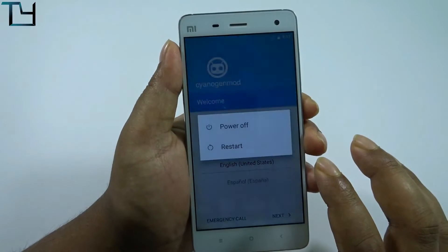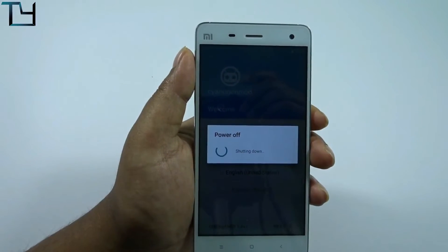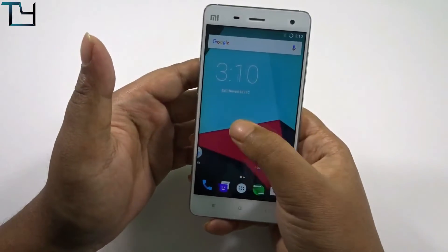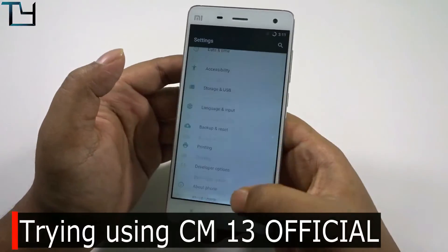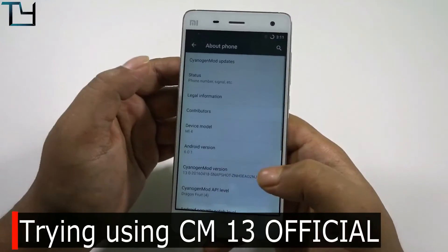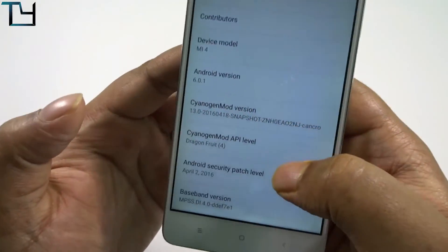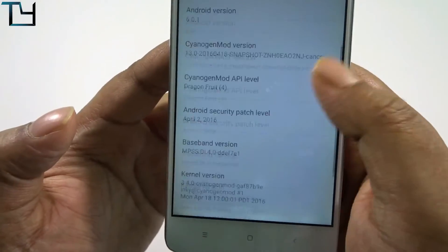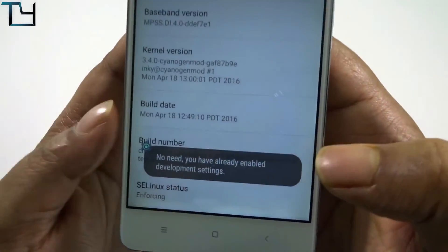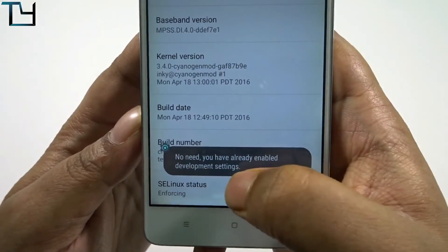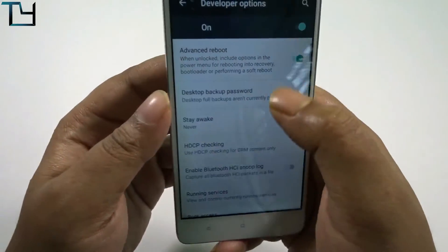I did this from MIUI 8, and now I will try it from CyanogenMod 13. CyanogenMod 13 is working — it's the official CyanogenMod 13 snapshot for 'cancro'. Cancro is the official code name for the Mi4 or Mi3.